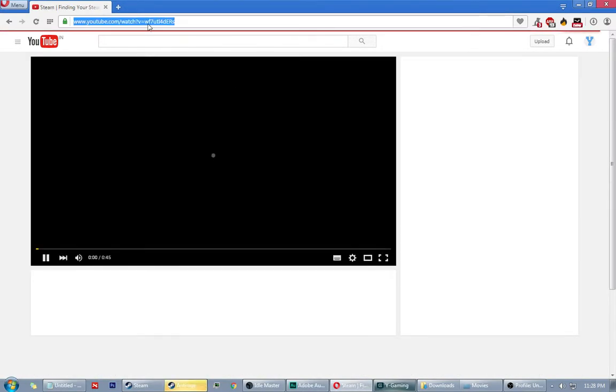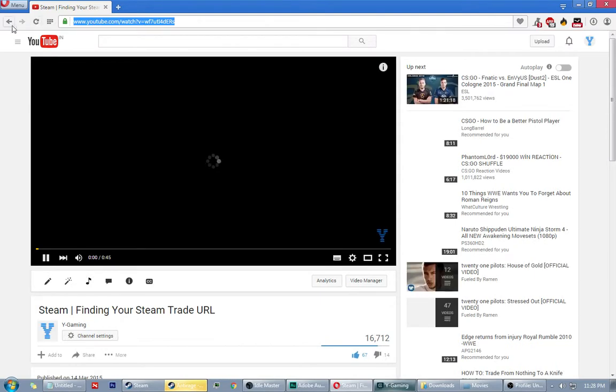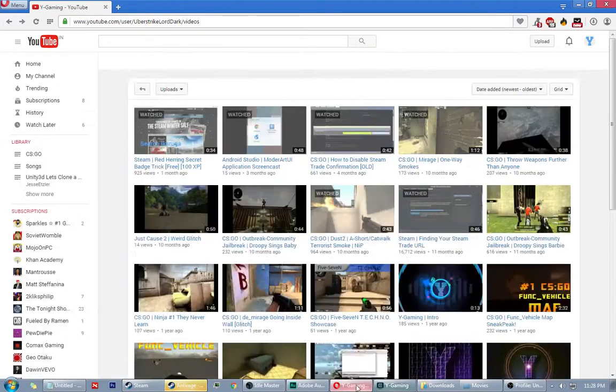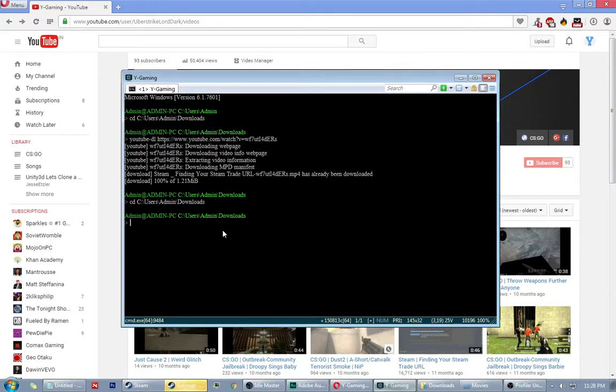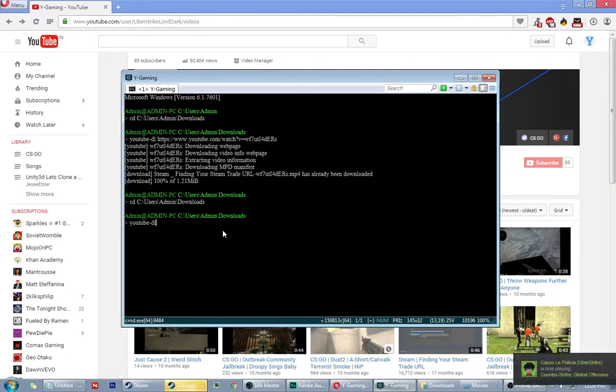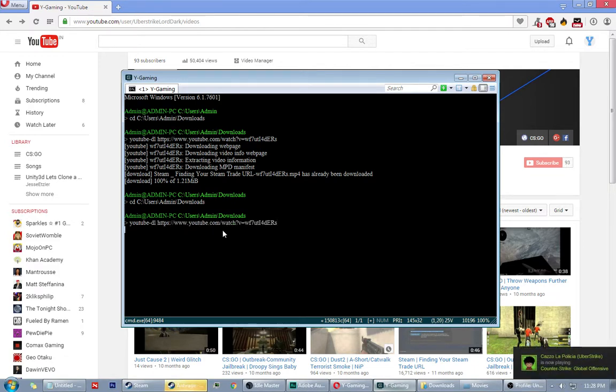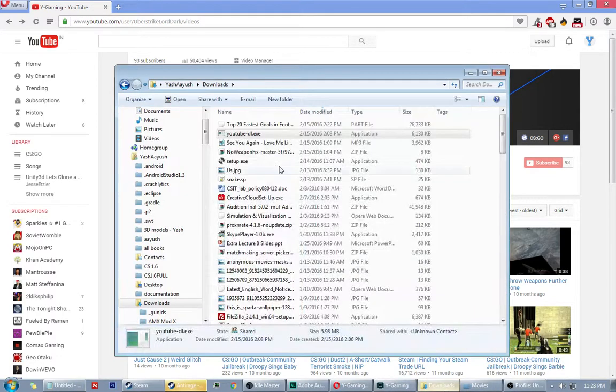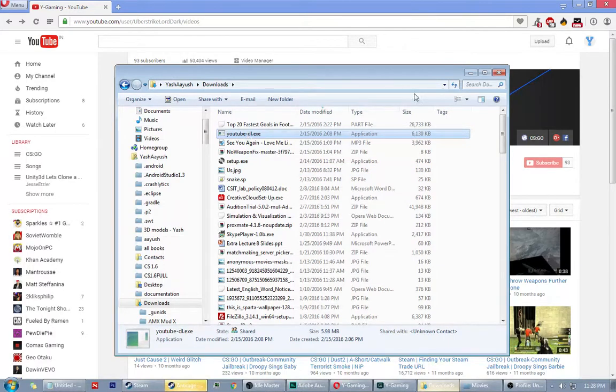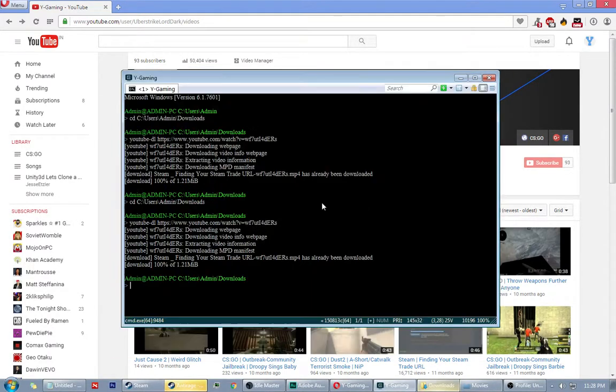Type youtube-dl space, then the link, and it will download the video in the same folder you placed the exe file.